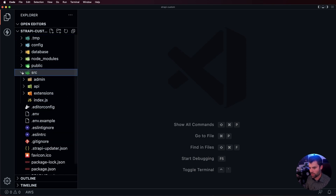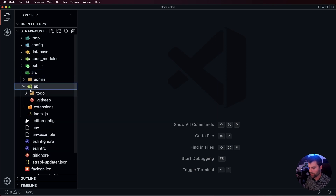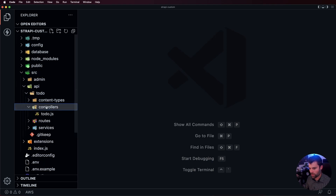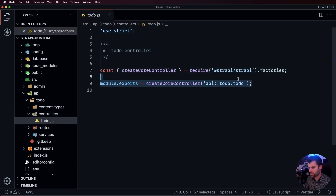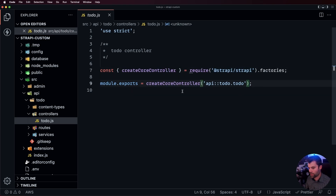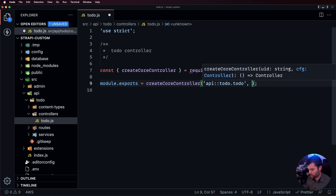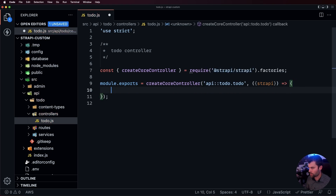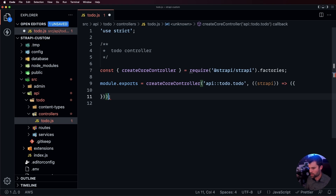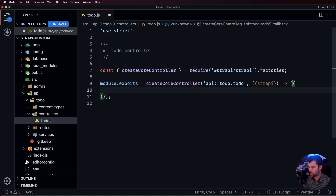To customize our controllers, we go into src, then the api folder, then the todo folder, and into controllers. In controllers we have a todo.js — this is just the default Strapi-generated code. We can extend this and customize the controllers for the todo collection by adding our own custom actions. To extend this, we add a comma and then the Strapi object, and inside of that we can add our own custom actions.